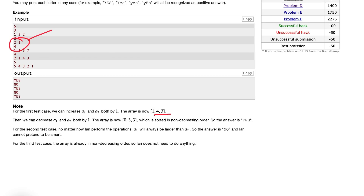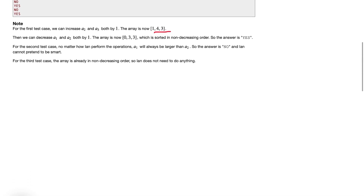This is an ad hoc type problem — there are no pre-made algorithms; you have to think on the spot. I'll share my thought process. I took a look at a bigger example where the answer is yes, to analyze how we can actually do this.